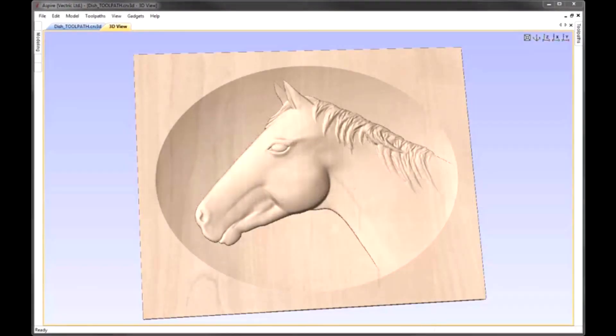In this example, we're going to look at various ways that we can position a model within a dished shape. More specifically, we're going to look at how we can use the multiply as part of our setup so that we can be sure that the model doesn't come above the zero plane and that it sits nicely within the dish. We'll then take the part and look at various factors to bear in mind when creating the toolpaths to cut that out on our CNC machine.